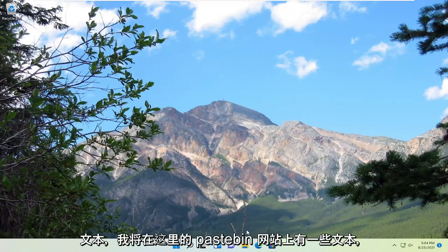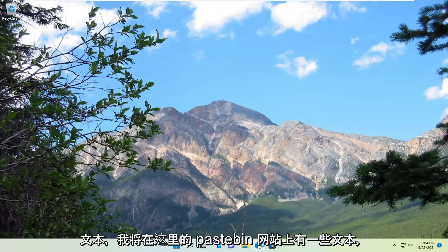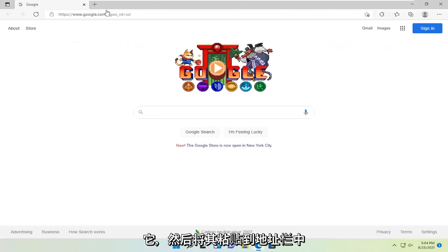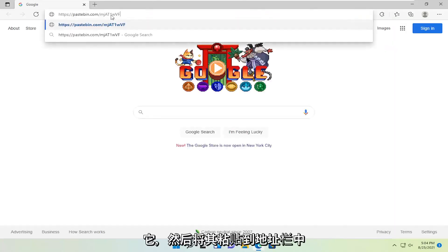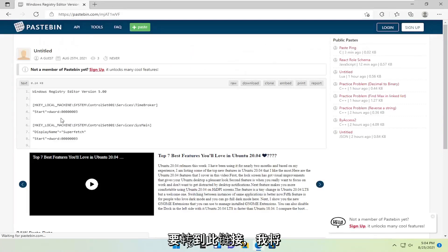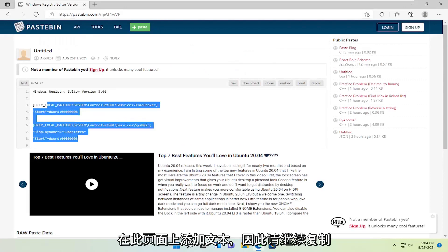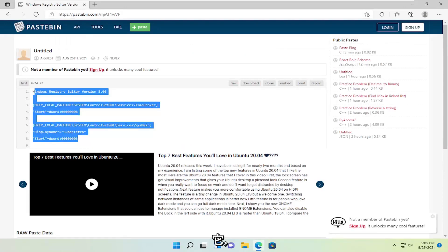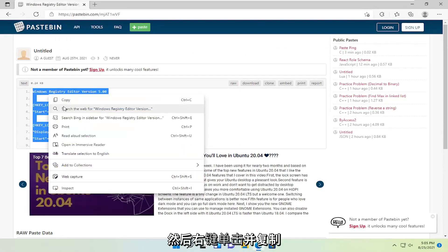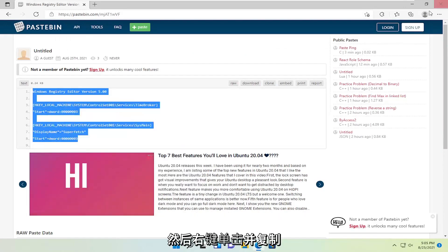I'm going to have some text on a Pastebin website here. Just copy it and paste it into an address bar to go to this link. I have text on this page, so go ahead and right-click and copy it.